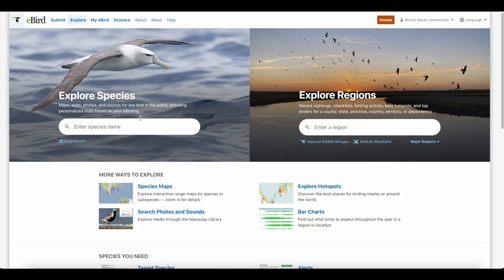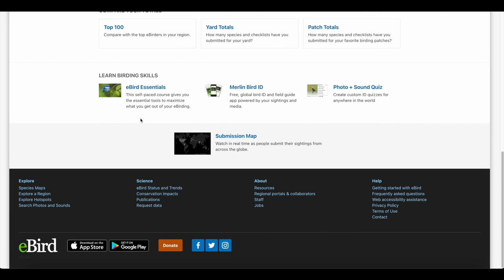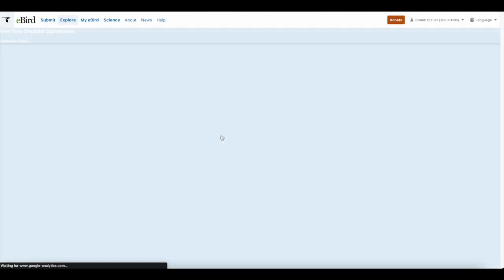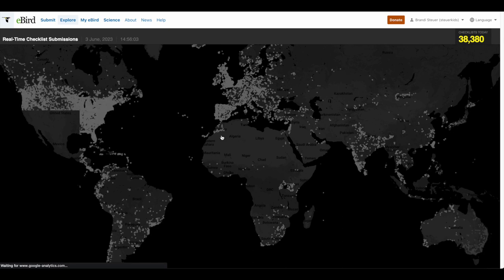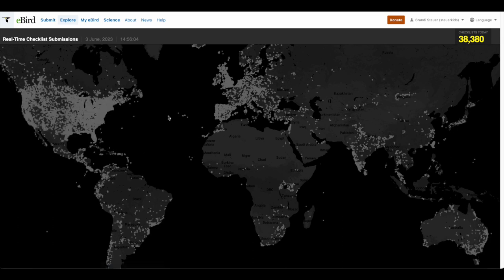The last part of the explore area is the submission map, where you get to watch in real time as birders around the world submit their checklists. The gray dot is where a checklist has already been submitted today, and a yellow dot shows up when someone submits a checklist. This can just be kind of fun to watch.